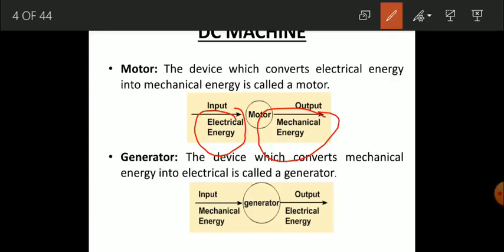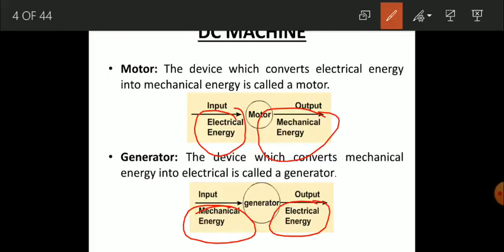In a generator it is just the opposite of a motor, because it converts mechanical energy into electrical energy. That means you will provide torque or force by any means, which is known as the prime mover. It may be a steam turbine or a motor to provide mechanical energy as input, and it will be converted into electrical energy — that means electrical output in the form of voltage or current on the output side.